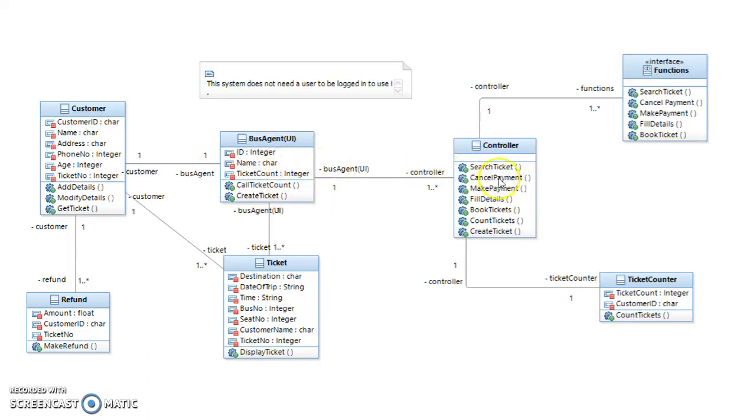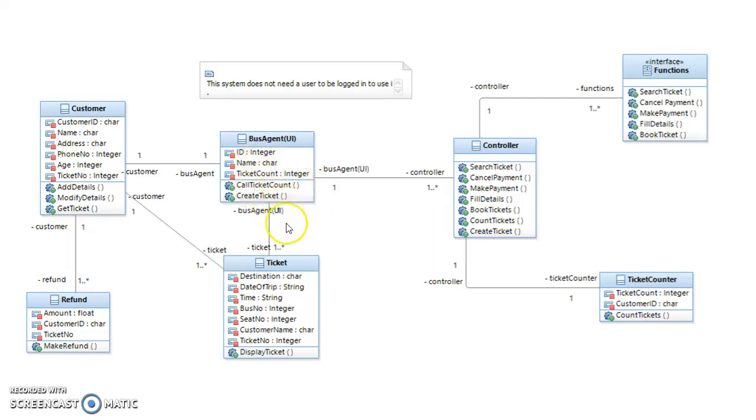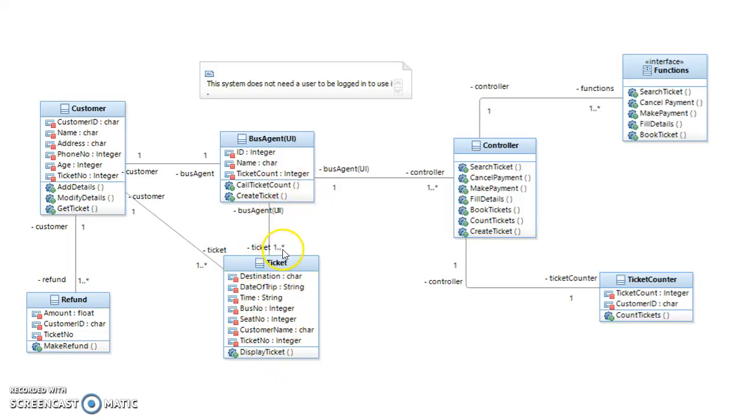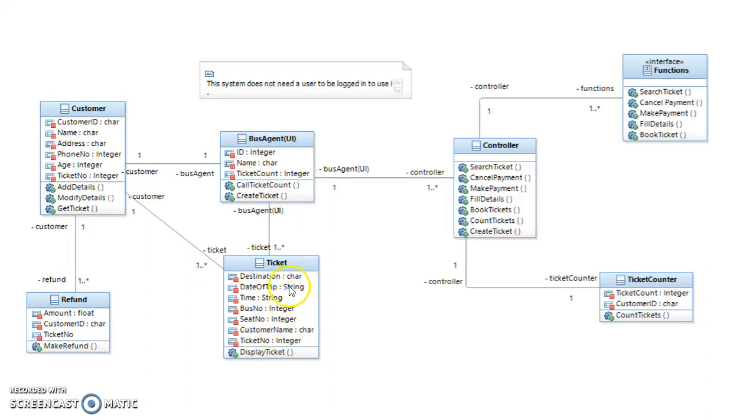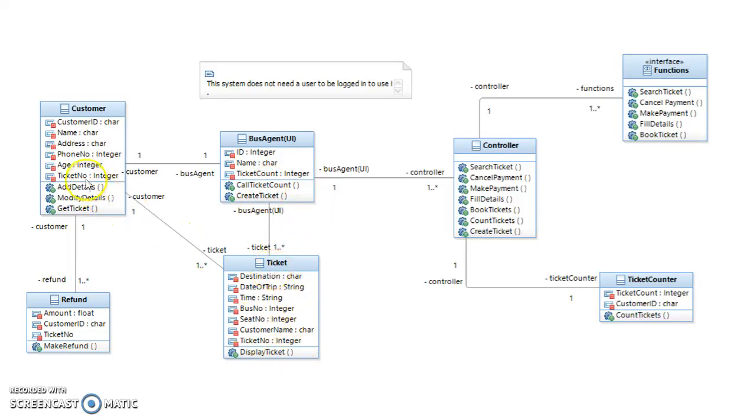Once a user has made a booking and made a payment, it will go back to the UI where the create ticket will be called. Then this will generate this ticket class consisting of all the details for the ticket, which will be a one-to-many relationship. It's a one-to-many relationship because one customer can buy many tickets.